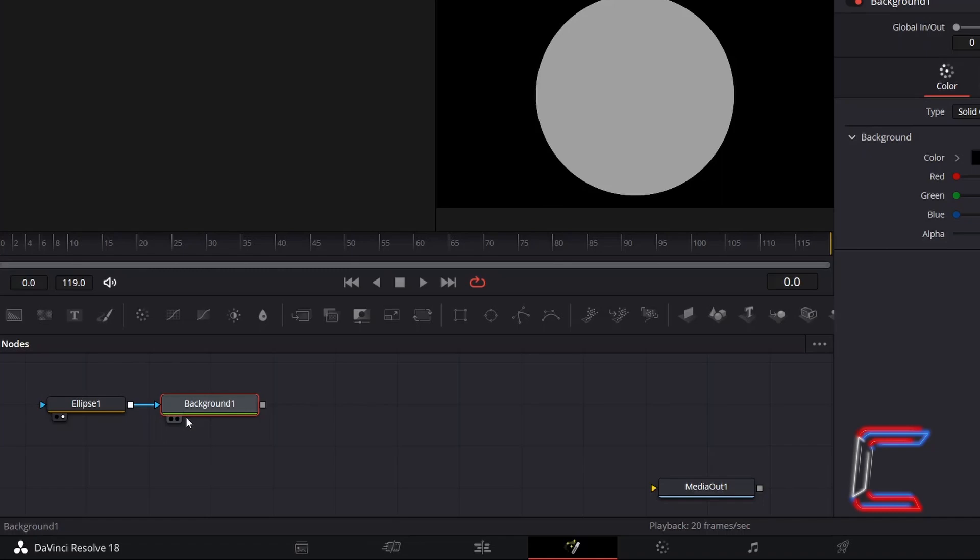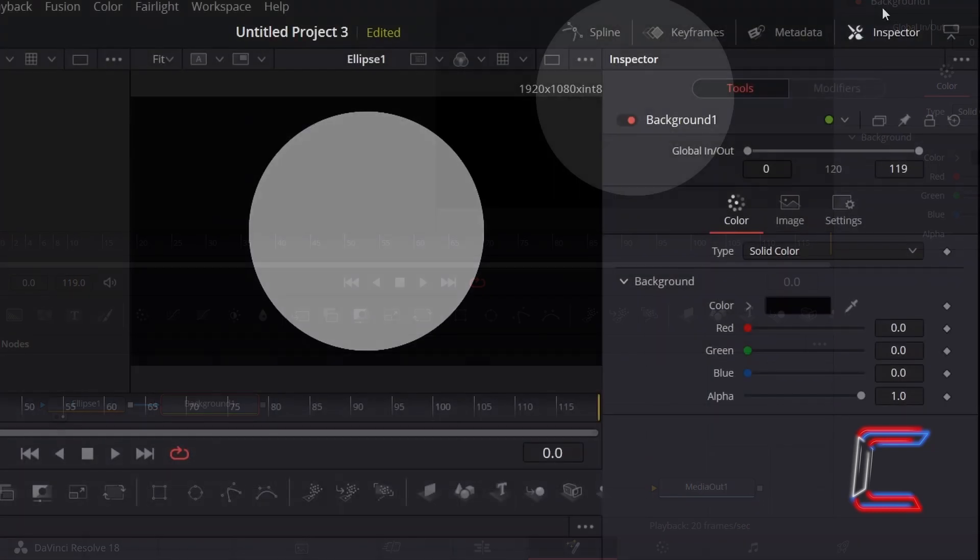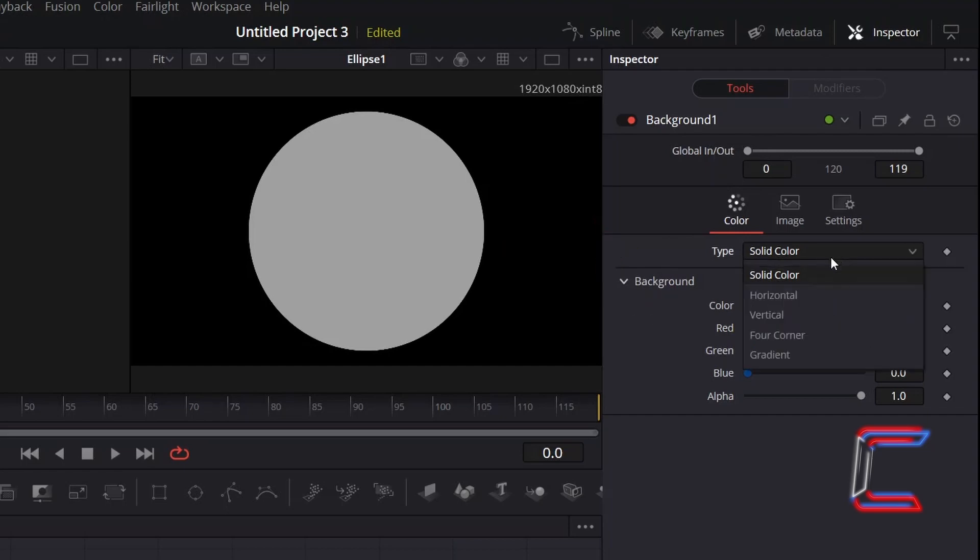With Background 1 selected, go to Inspector and underneath Color, change Type from Solid Color to Gradient.